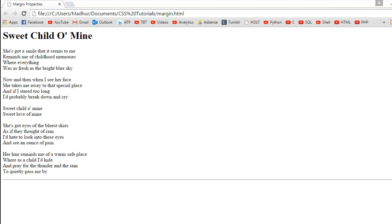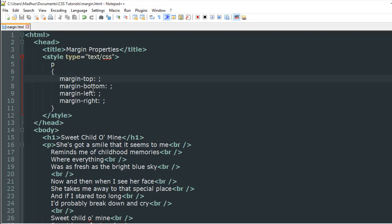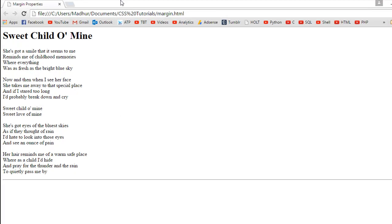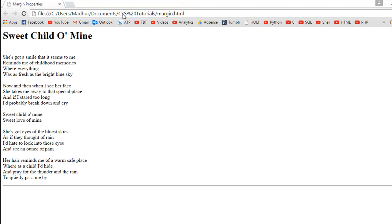Now let's say you want to have a margin around the text for the paragraph. I'm going to put values for each of these properties one at a time. For margin-top I'll put 40 pixels, save the file, go back to my browser, and refresh the page.